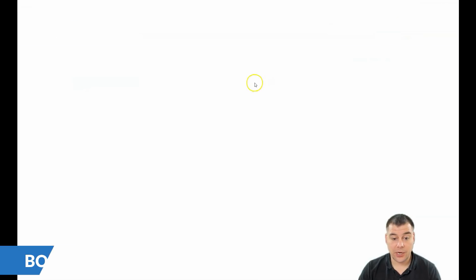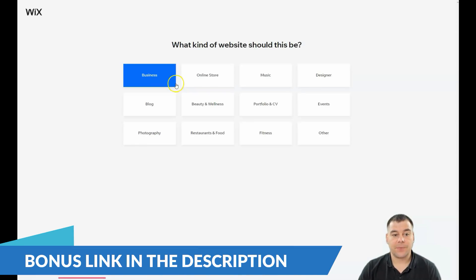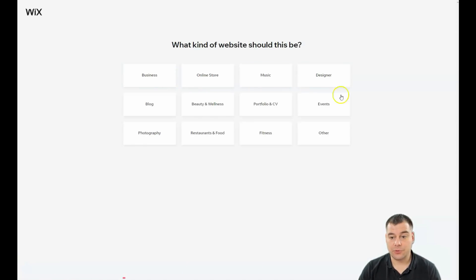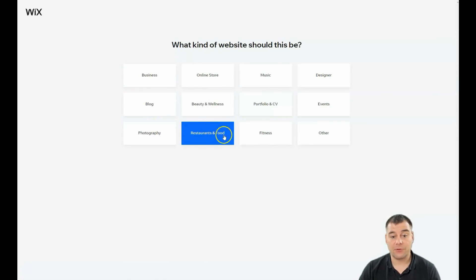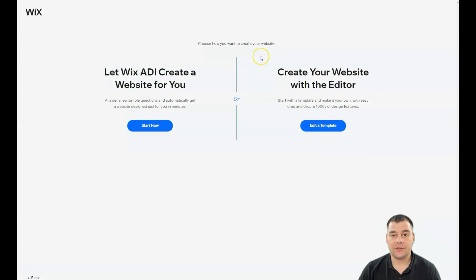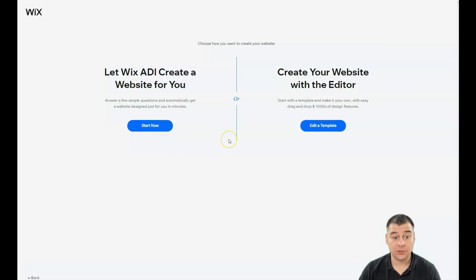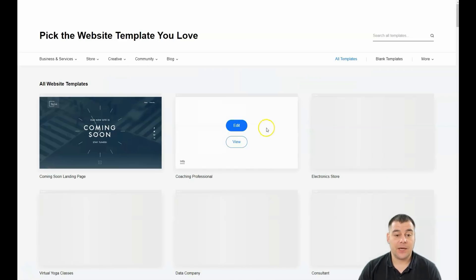When you press 'Create a New Site', the platform will ask you a couple of questions — like what kind of business: online store, music, designer, events, portfolio and CV, beauty and wellness, blog, photography, restaurant and food, fitness, or other. There are also two options: let Wix ADI create a website for you, which is a great option where you answer a couple of simple questions and get a built-up site, or you can edit a template.